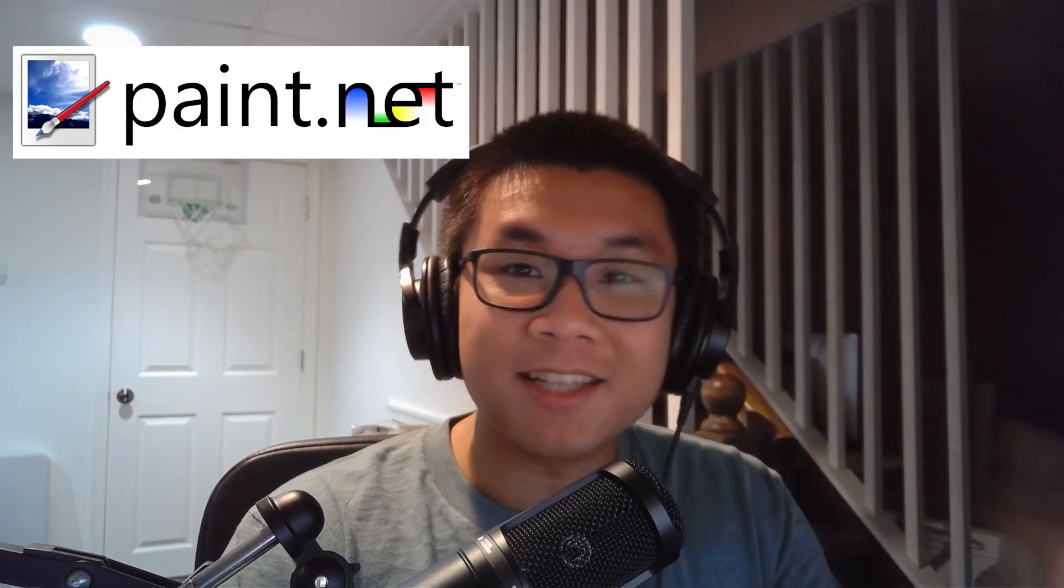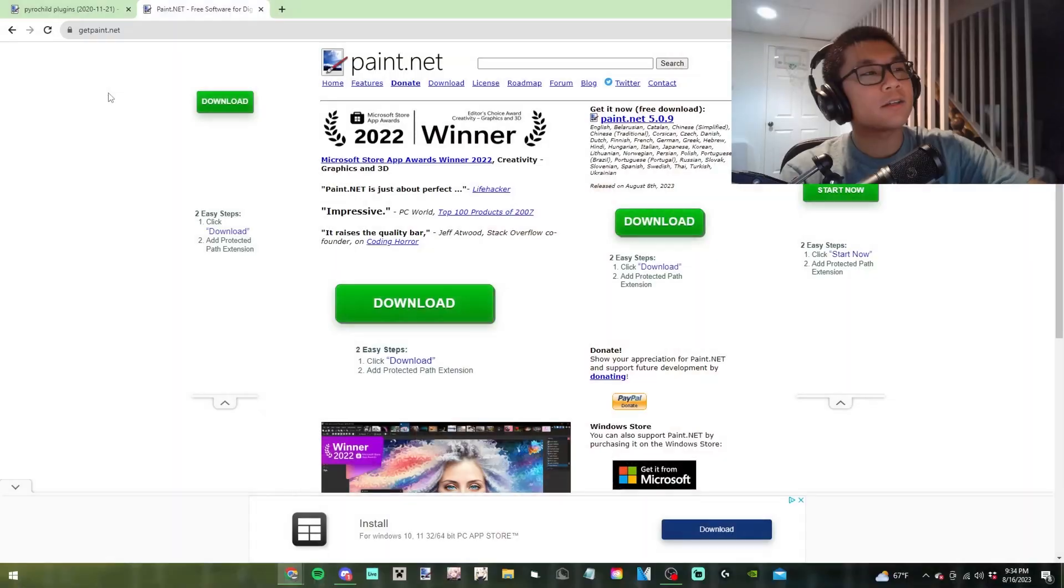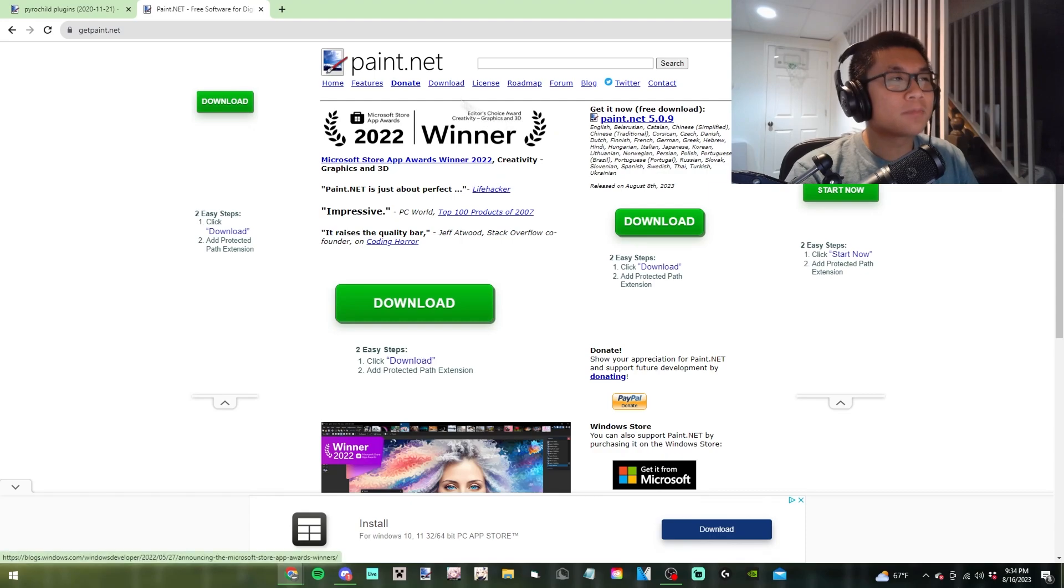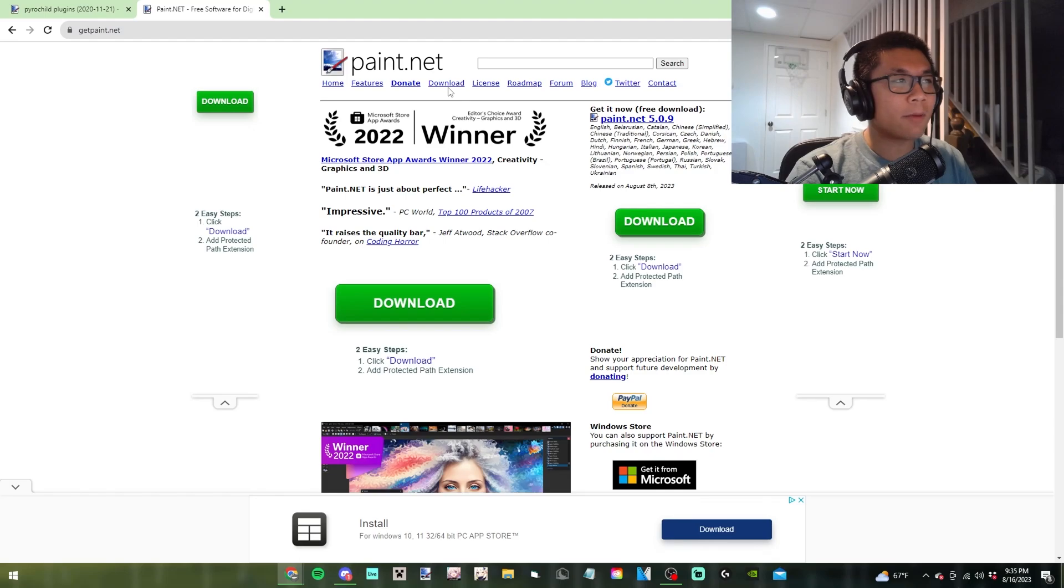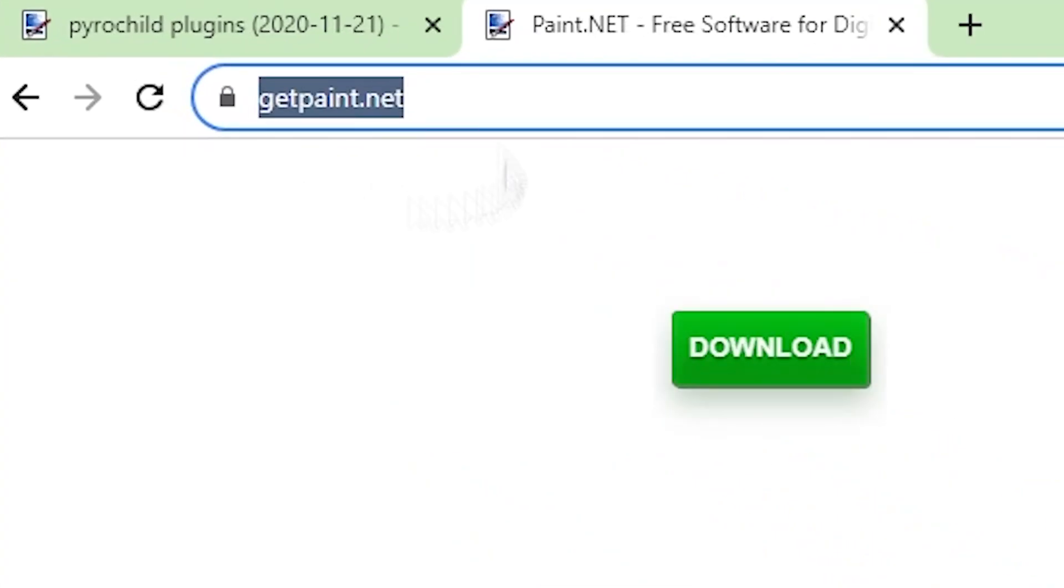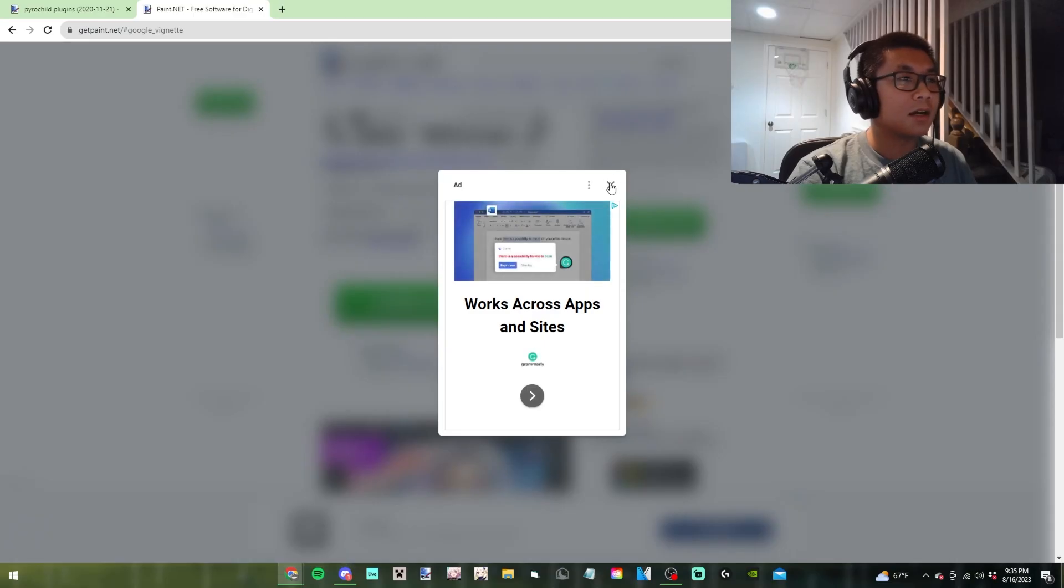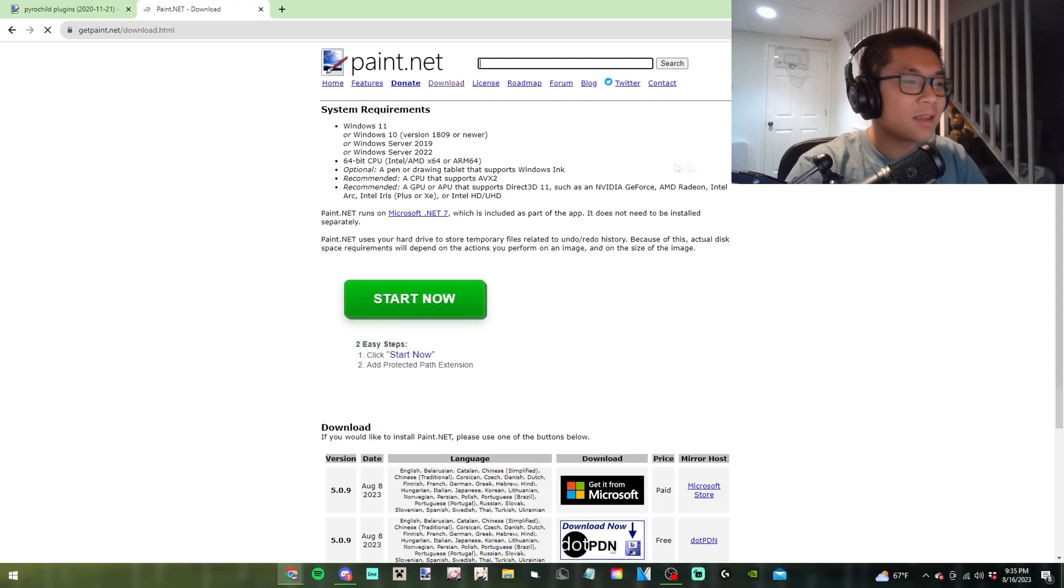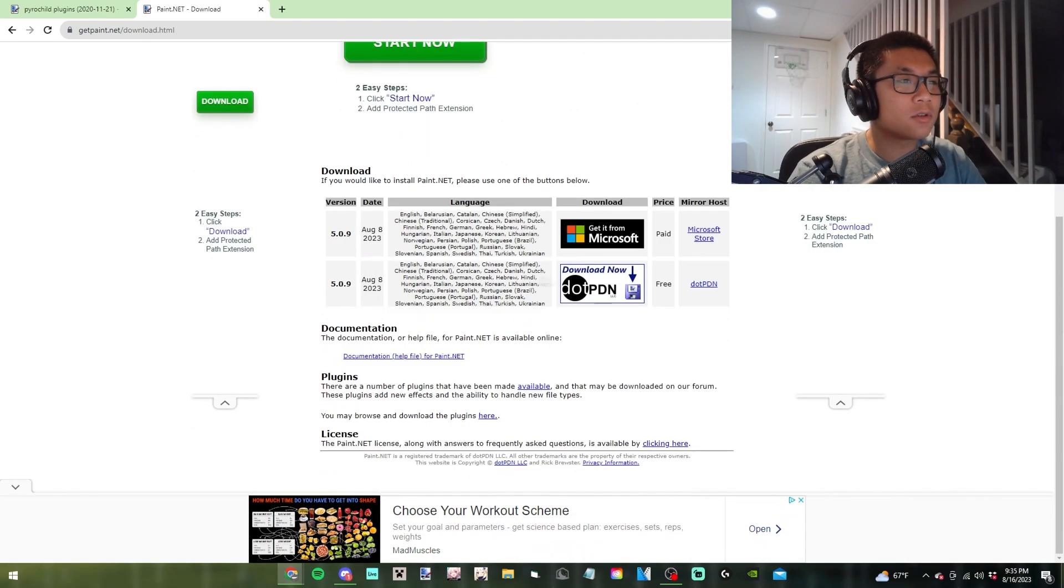This method is possible through the application called Paint.NET, which a lot of pack makers use. I use Paint.NET to make my texture packs, and this is a plugin for that application. First, we need to download Paint.NET, which is a free image editing software. Go to the download tab and get rid of ads.